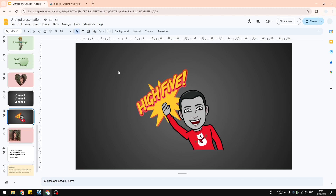Unfortunately, Google Slides and even the Chrome browser itself doesn't come with bitmoji — bitmoji is pretty much a third-party service. So in order to get the bitmoji to your presentation, there are a few steps to follow.